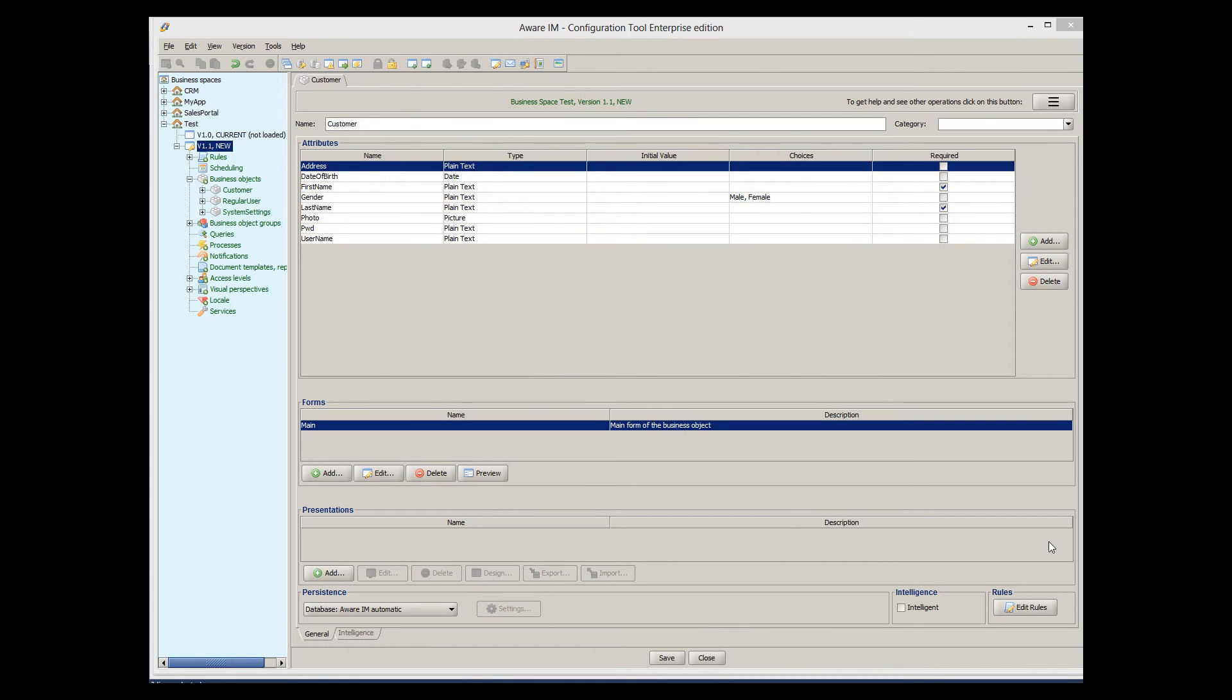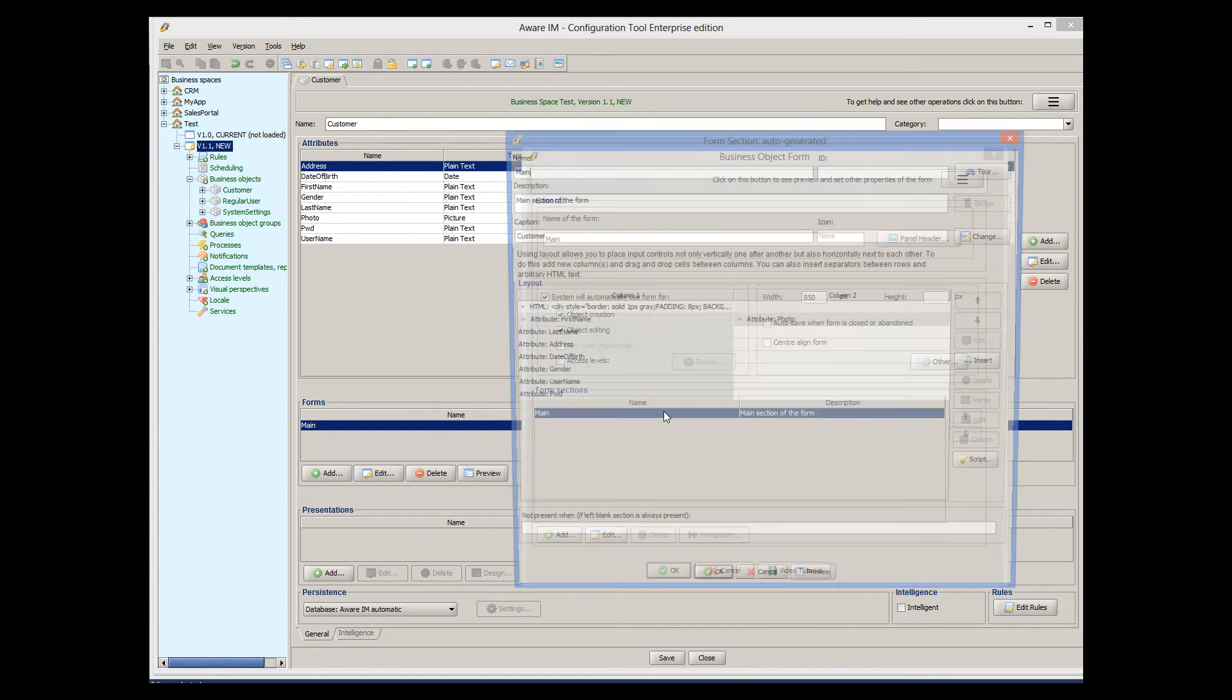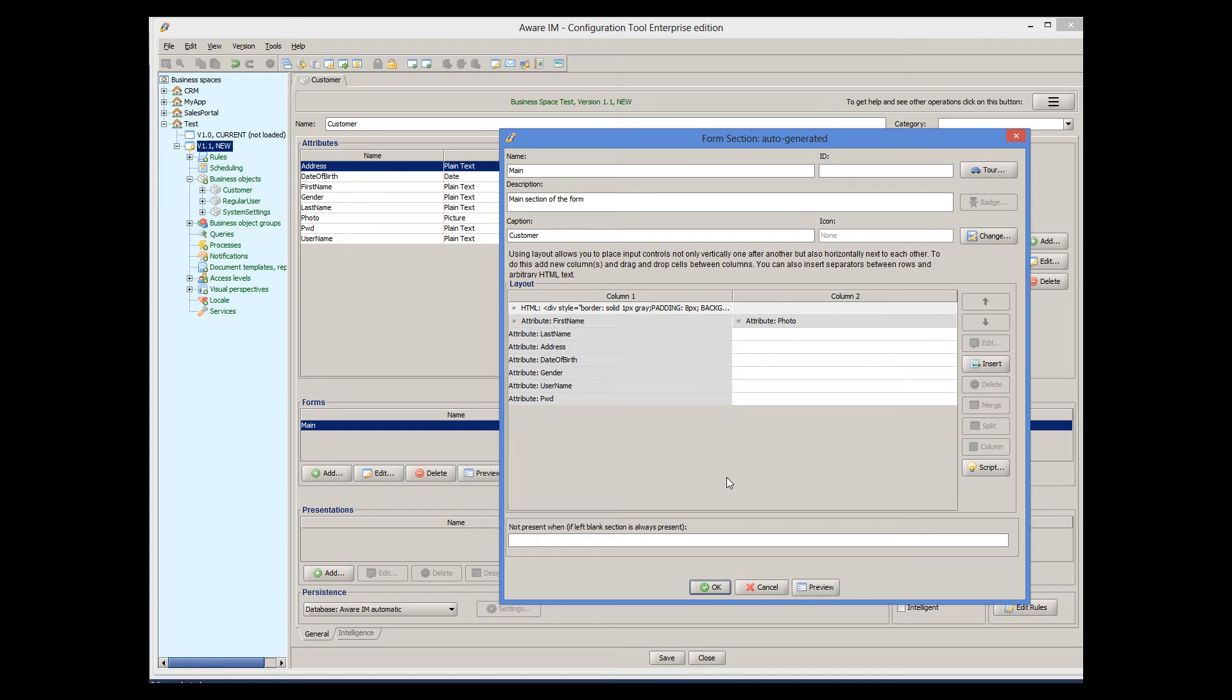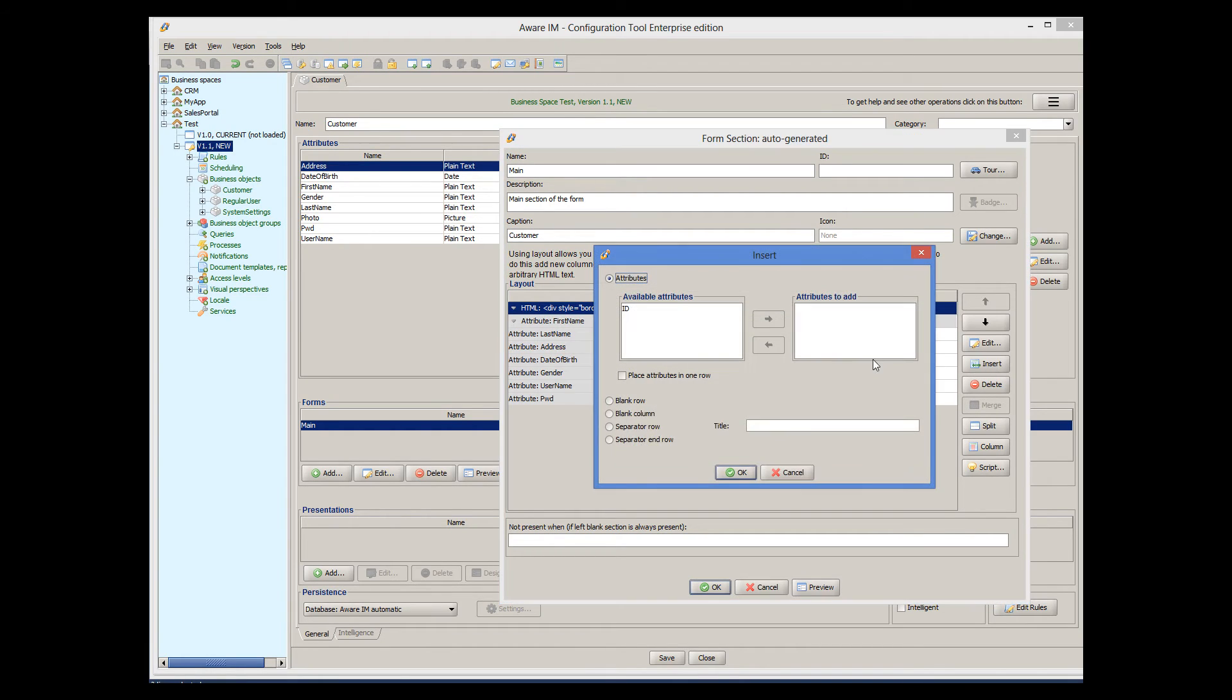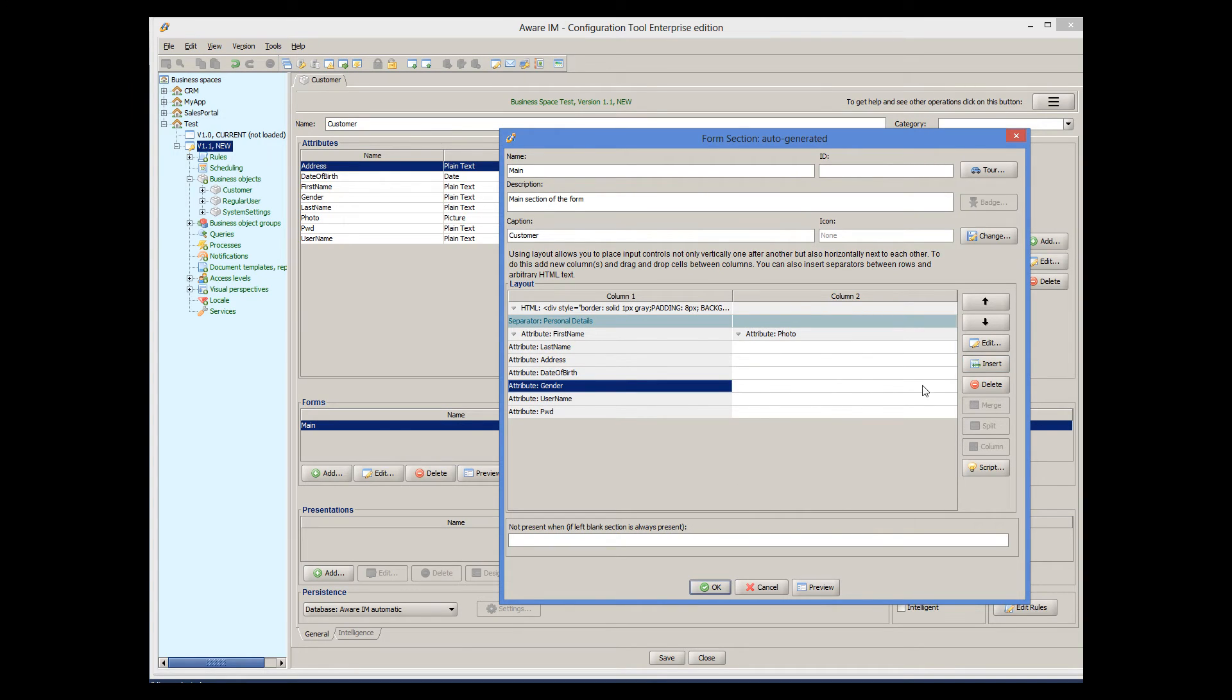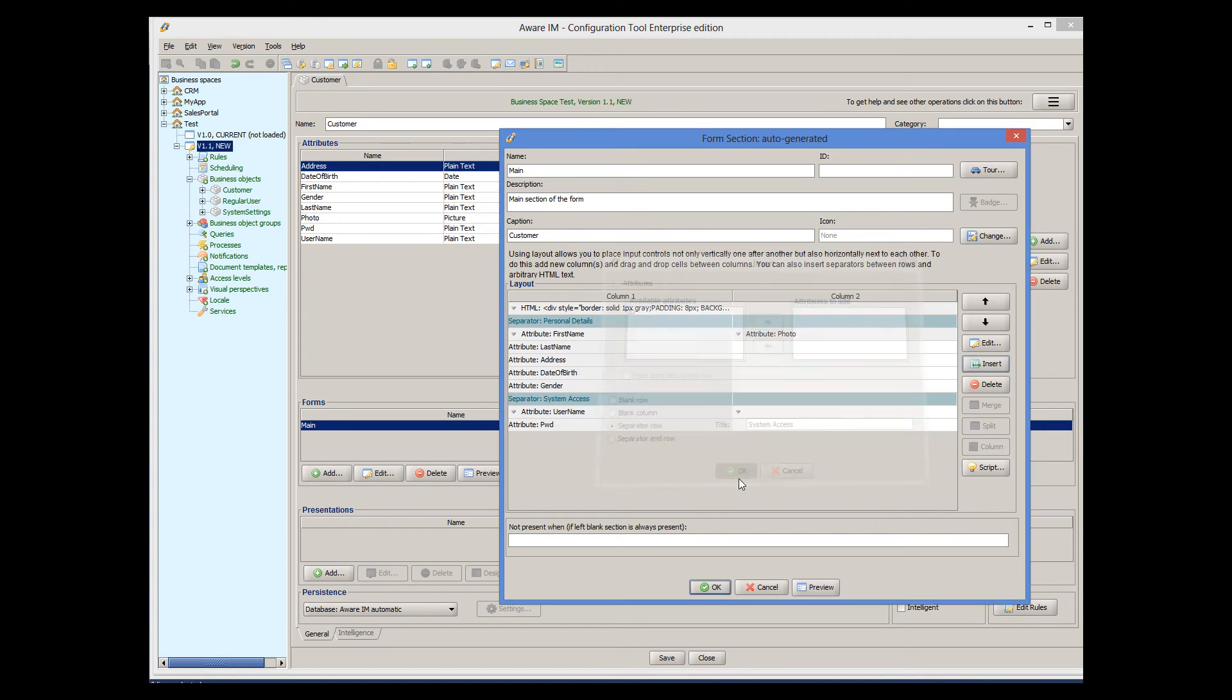Let's see now how to add separators. I have added two attributes to our object, username and password, that will be used to access the system. By default, a where I am has added them to the end of our form. Now I will enclose these attributes into a separate field box called System Access, while all other attributes will be enclosed in the field box called Personal Details. To do this, I insert two separate rows at the top of the form and before the username and password attributes. Let's see how it looks.